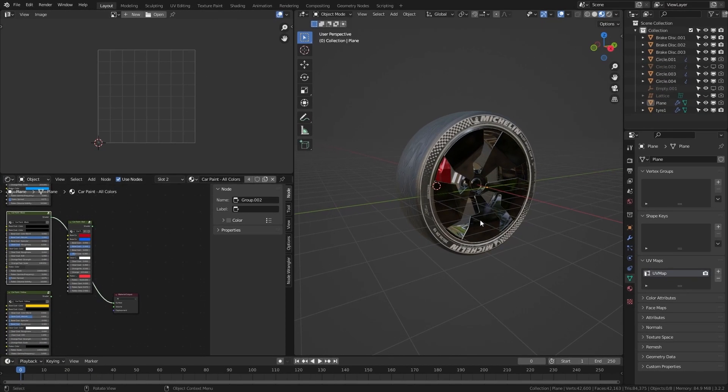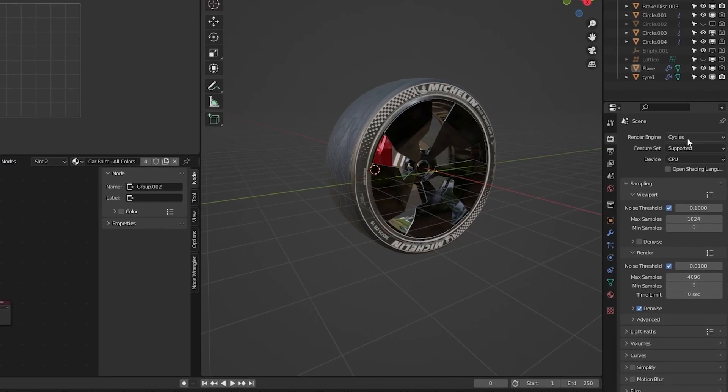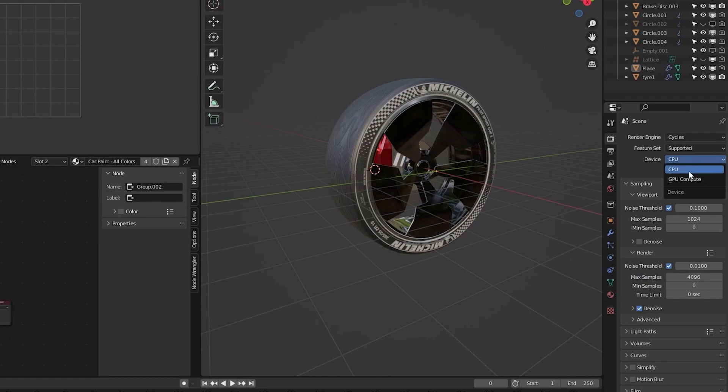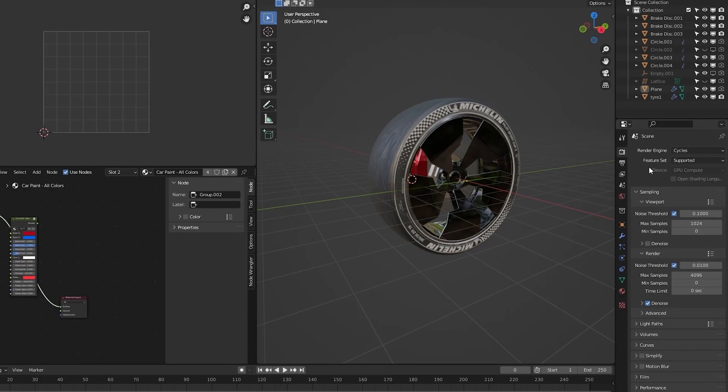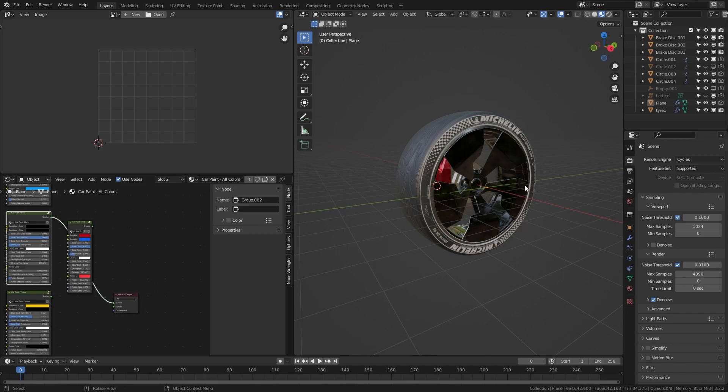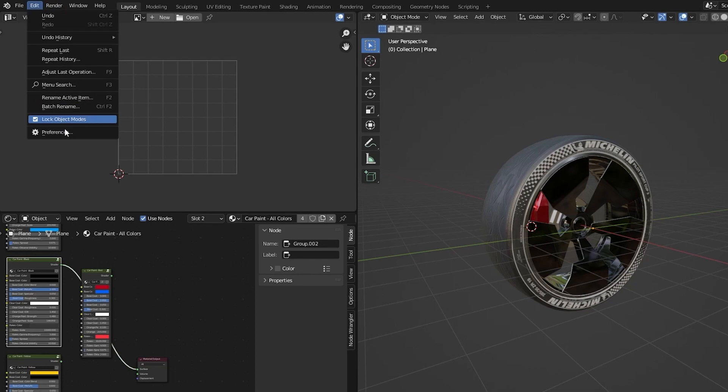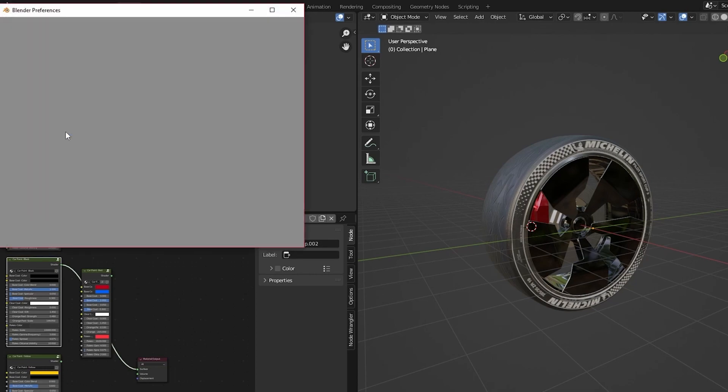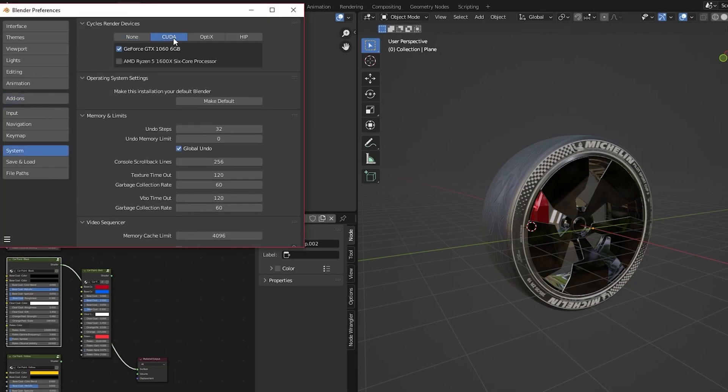Let's also make sure that we are in Cycles. Turn on GPU compute. If this option doesn't show for you, go to Edit, Preferences, System and turn on CUDA or OptiX.